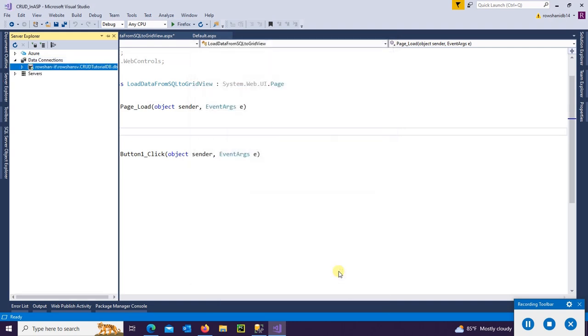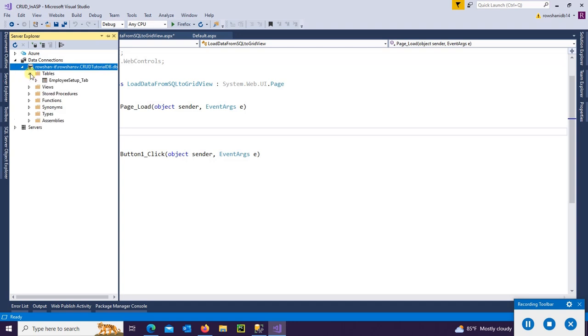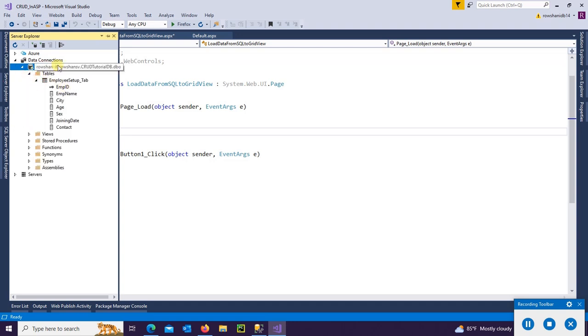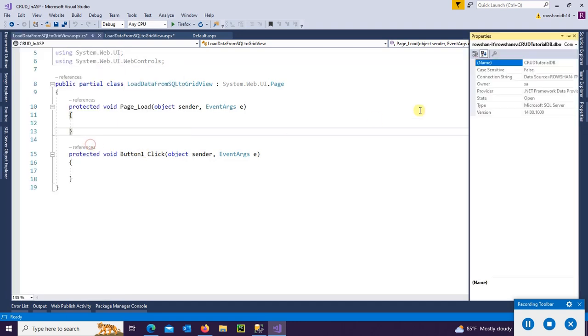And select the database. Database is CRUDTutorialDB. Now it's connected to the Visual Studio Server Explorer. You can see.